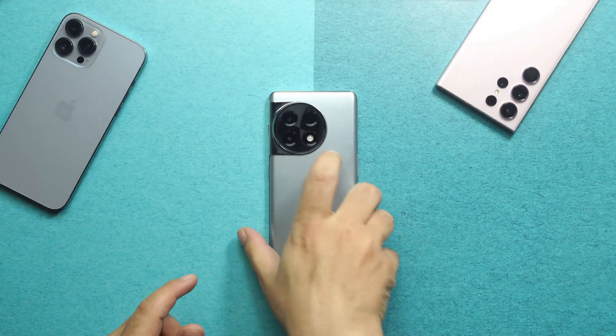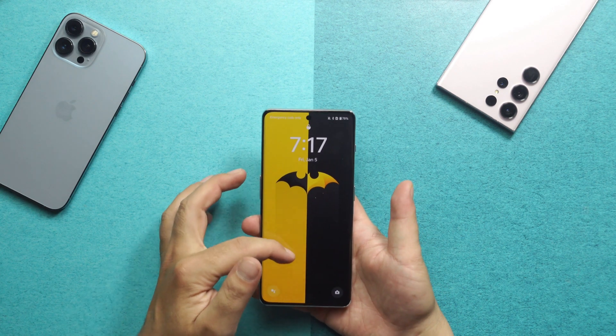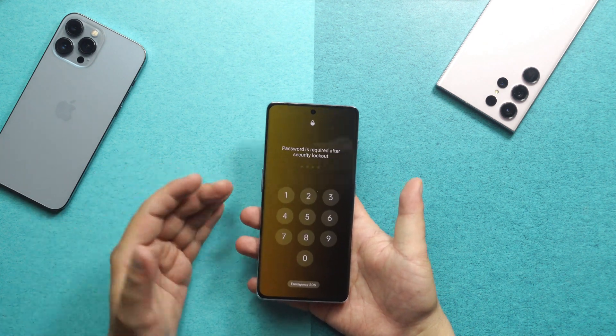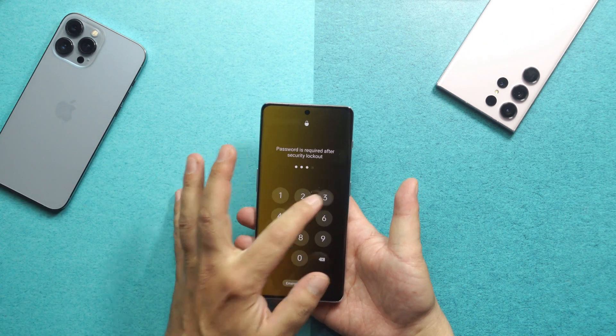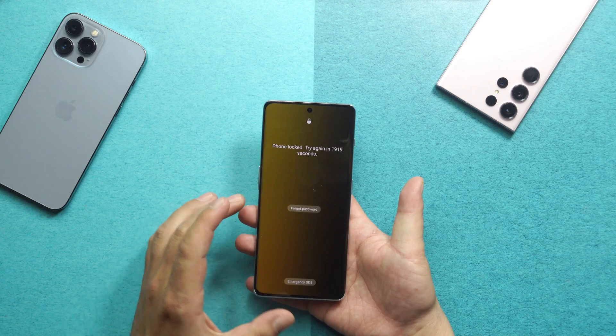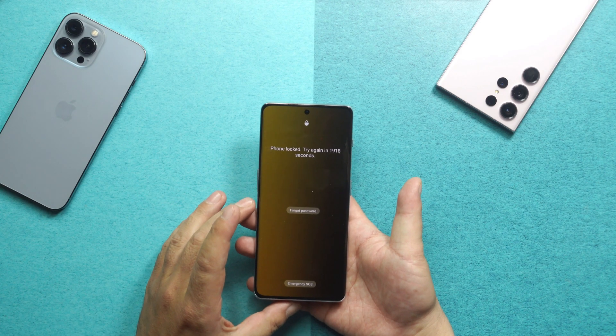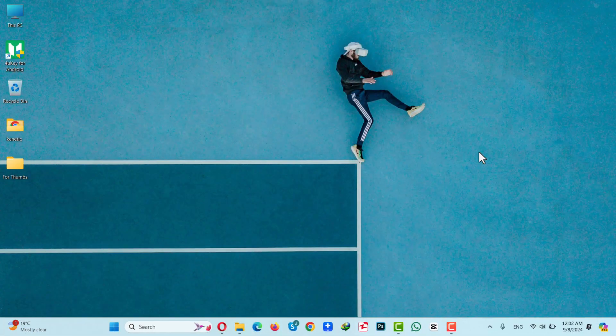As you can see, I have an Android phone which is locked. Since I don't remember the password of this phone, I cannot open it — I get this error message. So let's start unlocking this Android phone with our first method.